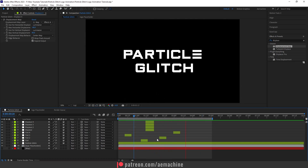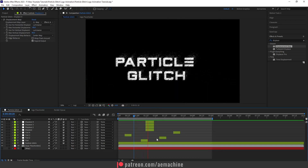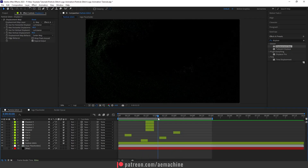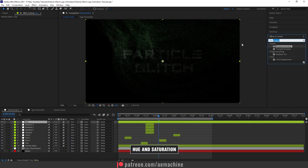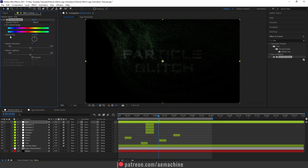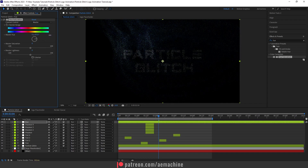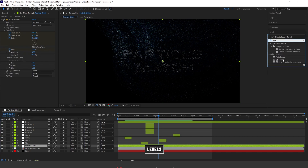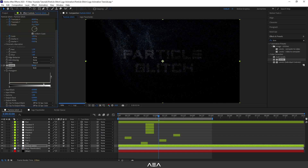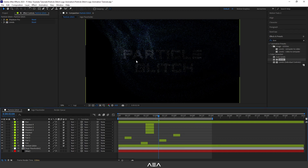You can change the colors using Hue and Saturation. Add a new adjustment layer, search for Hue and Saturation, and double-click to apply. Play with the Master Hue to get different colors for the particles. If the particles aren't bright enough, go to the Particle Glitch adjustment layer, apply Levels, and increase the level values to get more contrast.